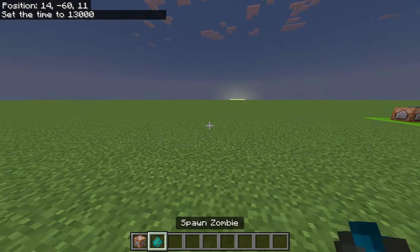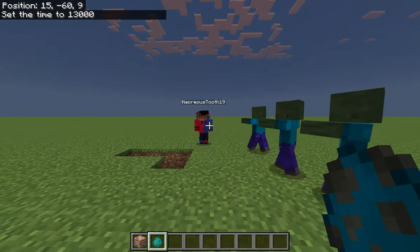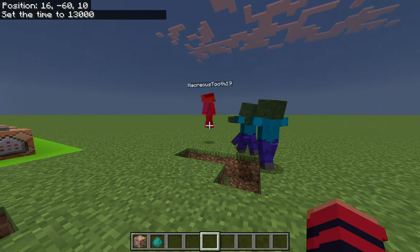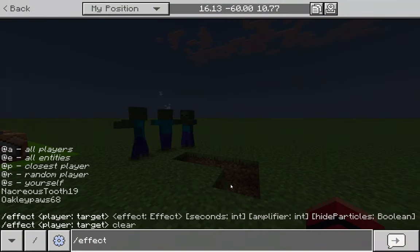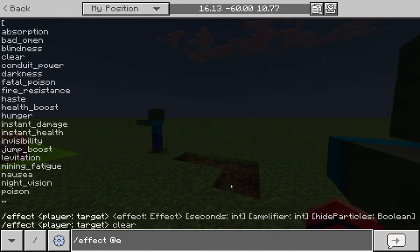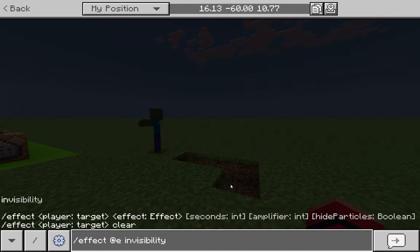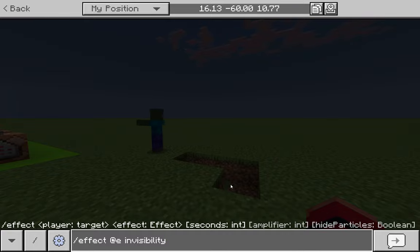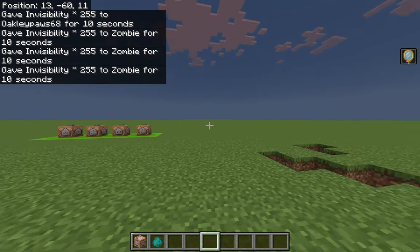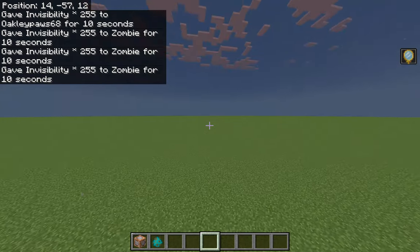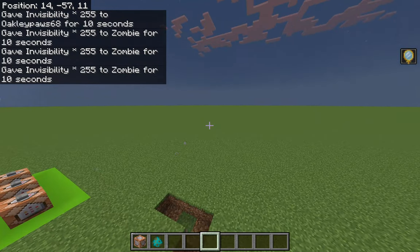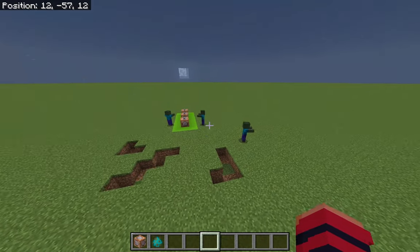You can also give effects to mobs. I'll spawn in some zombies and make them invisible using the chat command: slash effect @e invisibility 10 255. The @e targets all entities, so all the mobs turn invisible — but you'll notice I'm invisible too, because all entities includes players, mobs, items on the ground, boats, and so on. So be careful when using @e in your commands.